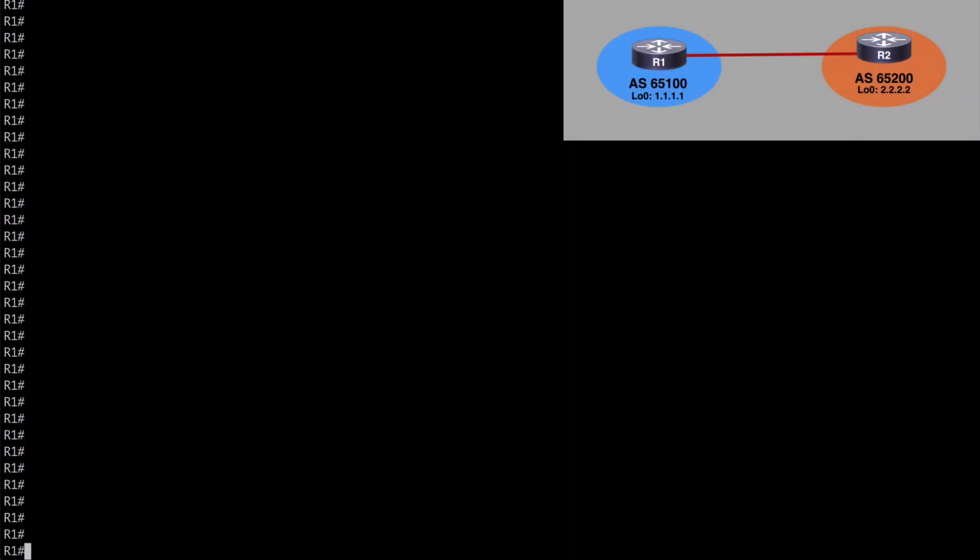Let's first look at using the local-as command. This allows BGP sessions to be established using an alternate Autonomous System number than the one under which the BGP process is running. This is helpful when corporate entities or ISPs are merging together and you need an AS to appear as though it's running under an alternate number. On R1 we're running under BGP process 65100, and we want to merge with AS 100 while still appearing as 65100 to router 2, without touching any configuration on the remote peer.